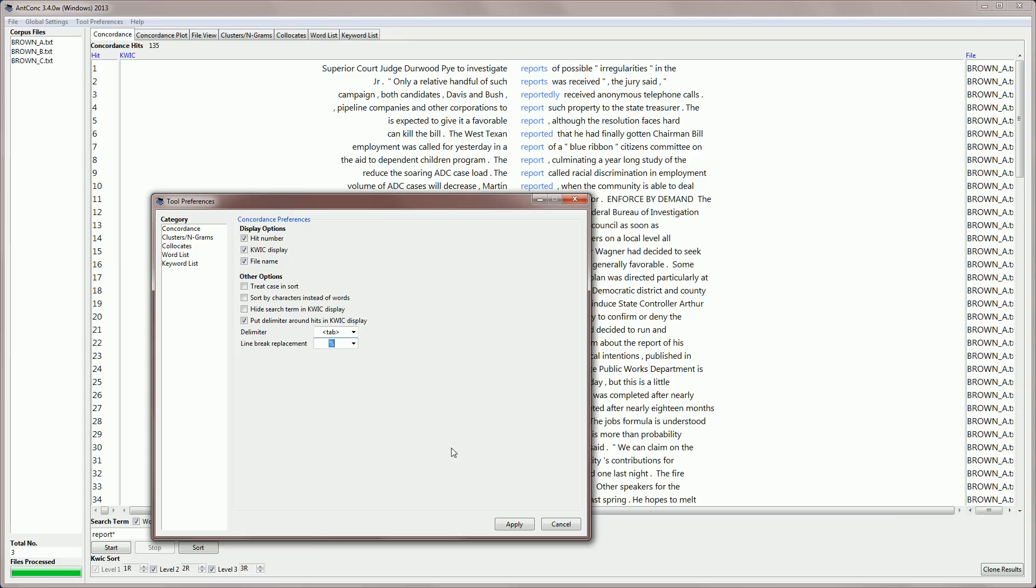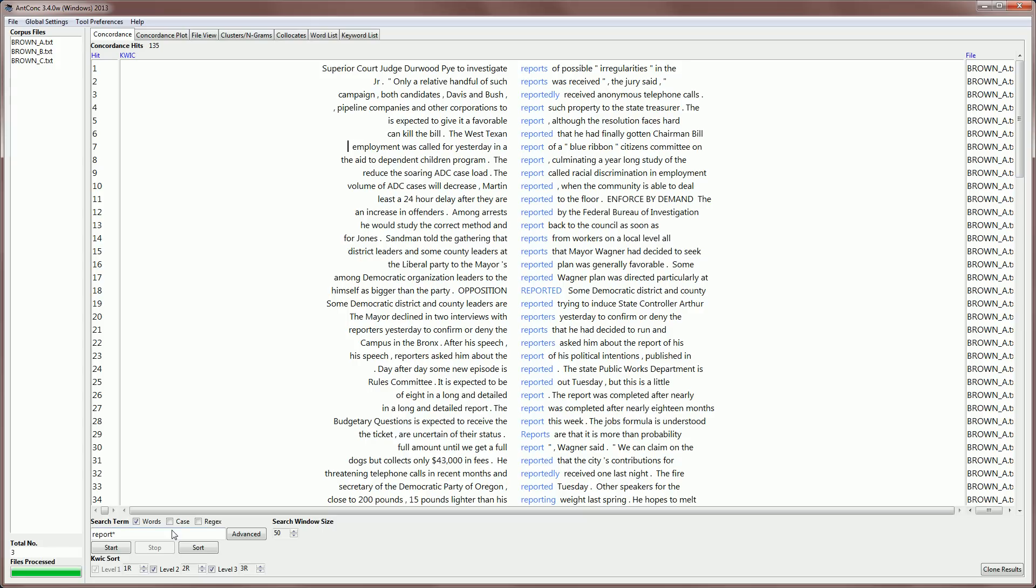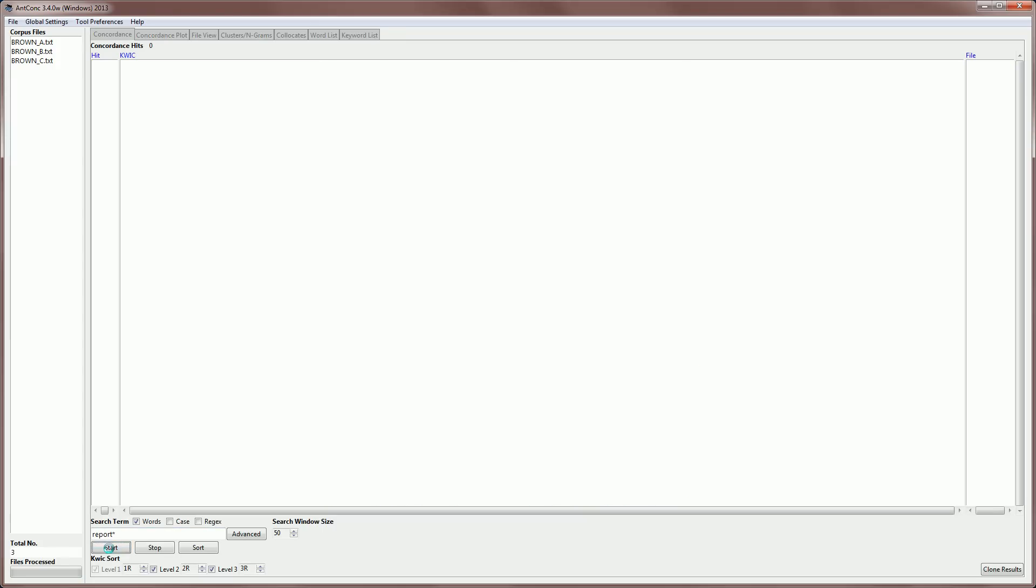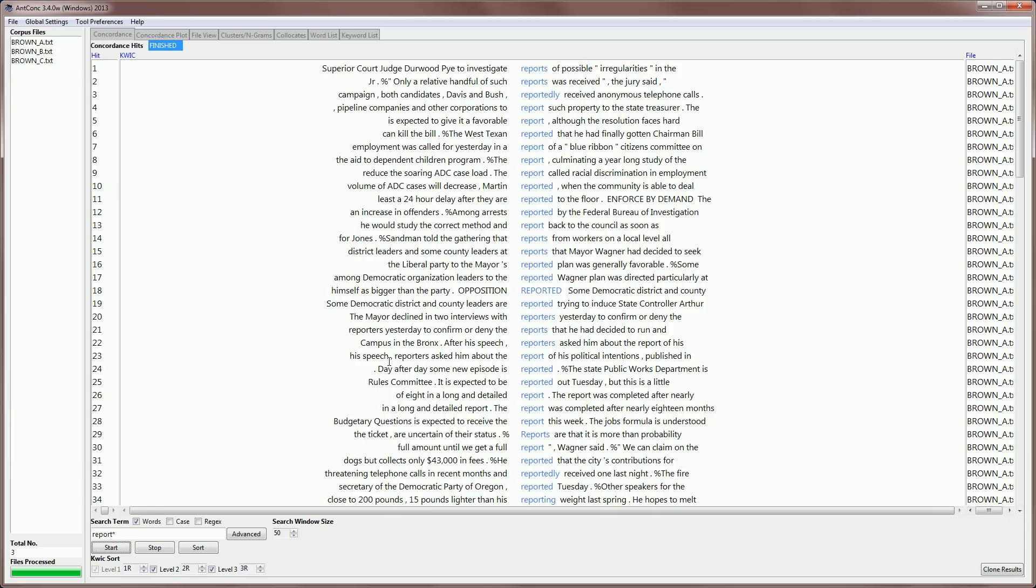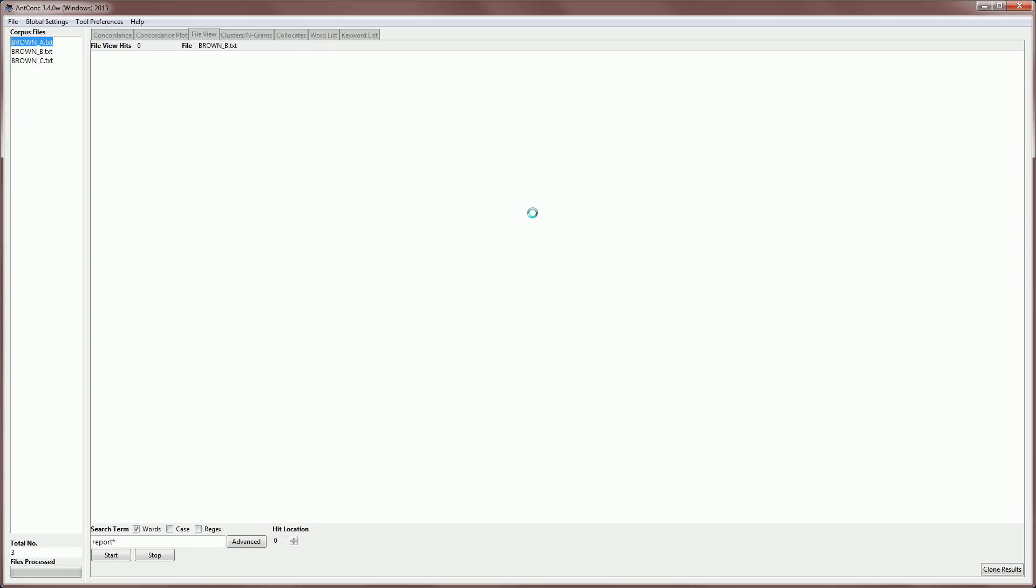But we can also replace it with a different character, for example, a percentage sign. And if we do this and create the results, what you'll see is that in certain places we have percentage sign like here.